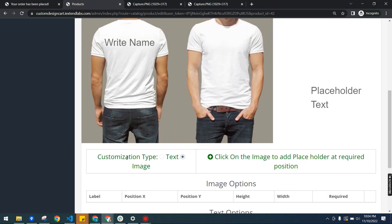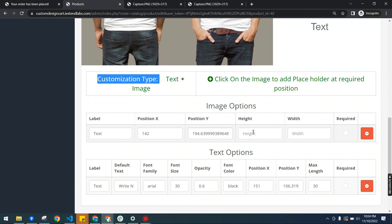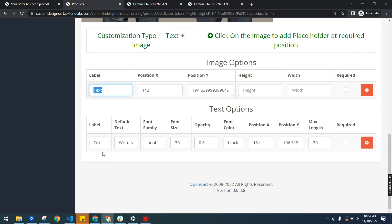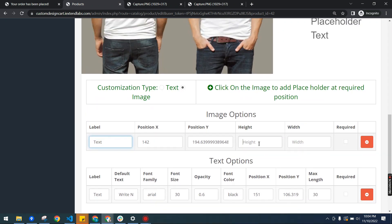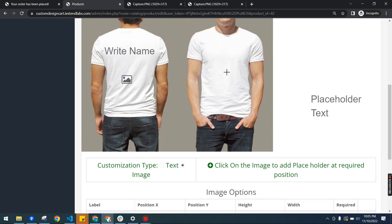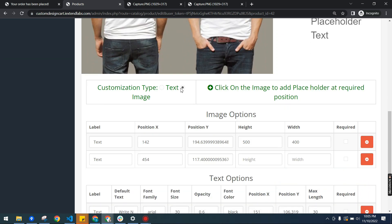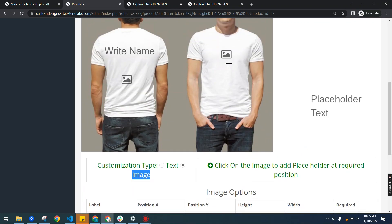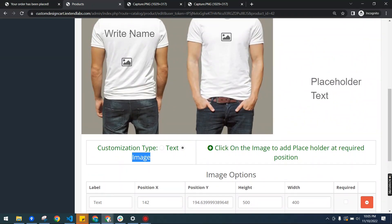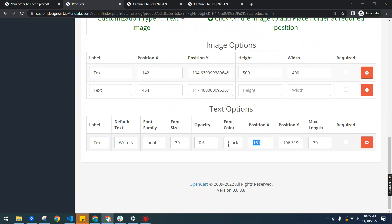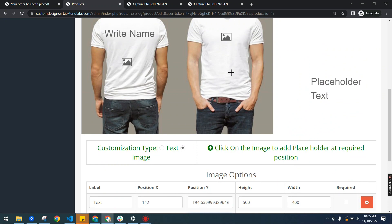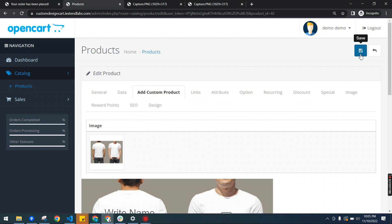Now I want to add an image option, so I select customization type 'image'. For example, we can allow the user to place an image here — it will add a row for the image. These labels will show on the front end when the user is selecting options. We can define the image height — for example 400 to 500 pixels on the front. The position can be manually updated or set using the cursor. I can place another image option here. We can add text and image options, update positions manually or using the cursor, and adjust positions as needed. Now I'm going to save my product.